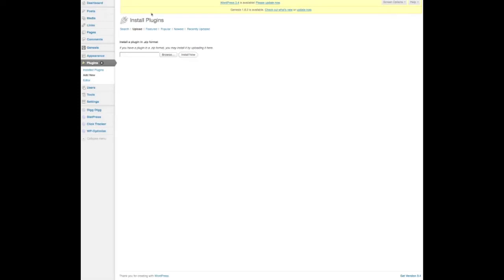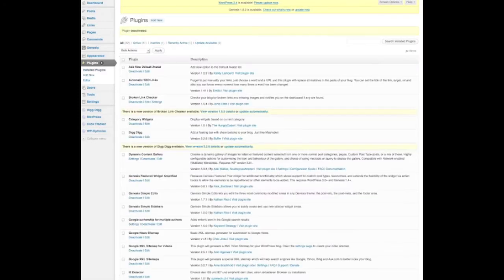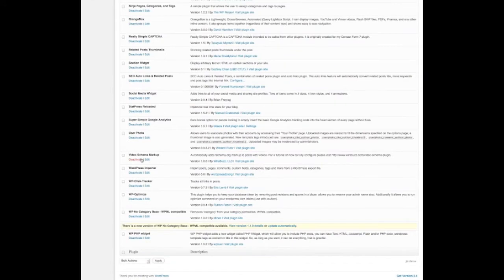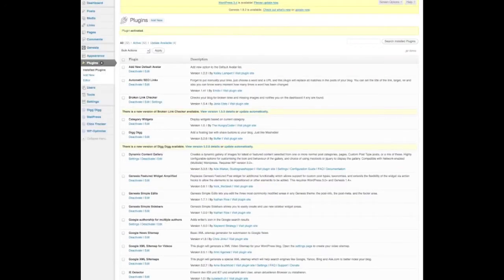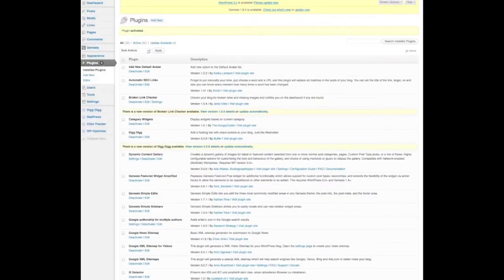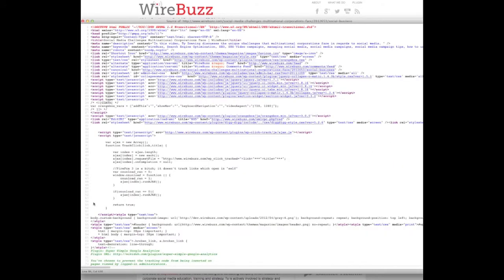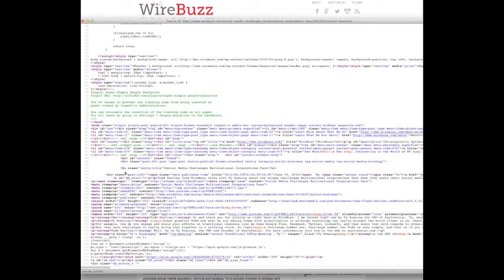And then I click install now. Now I already have it uploaded, so let me activate it. But for you, after the installation process is complete, you are then going to activate it on your site. Now here we are — if I refresh the page, I can see that not only do I get the embed code, but all the extra schema tags are here.